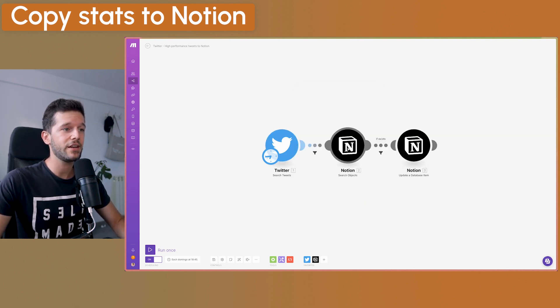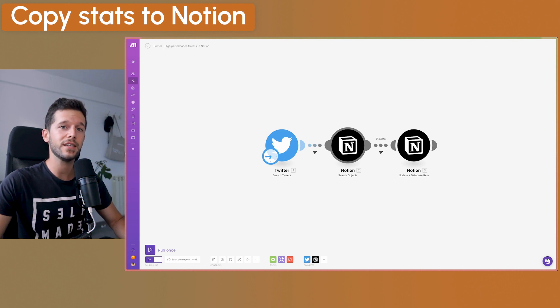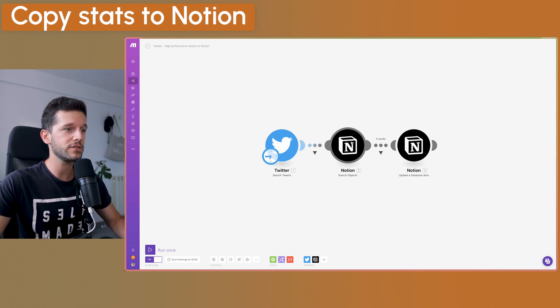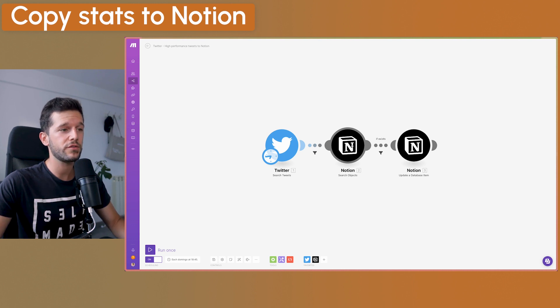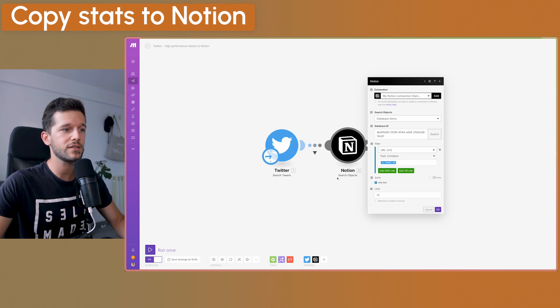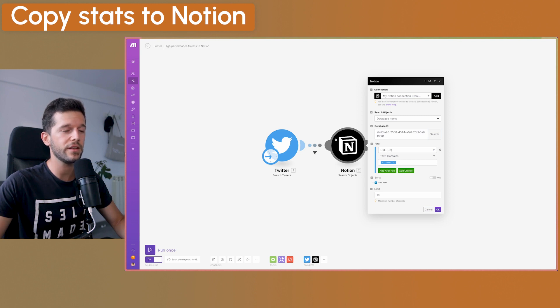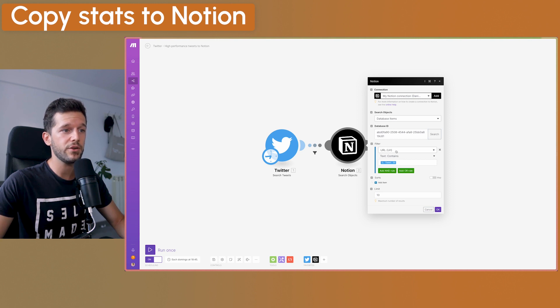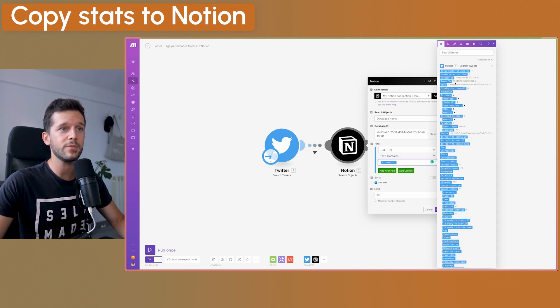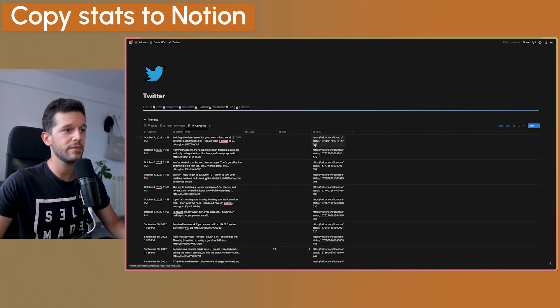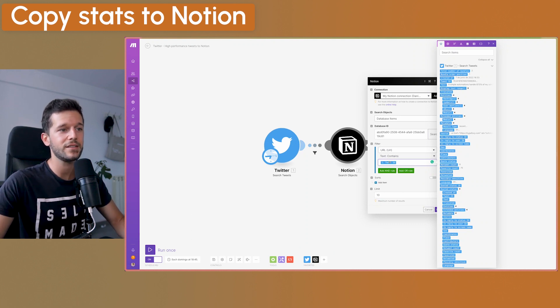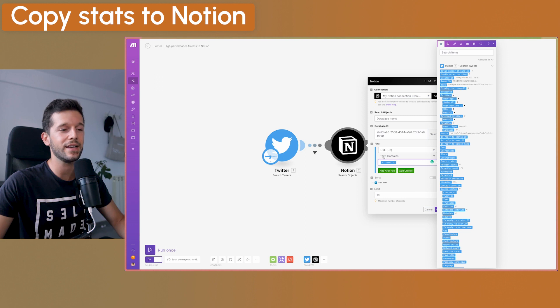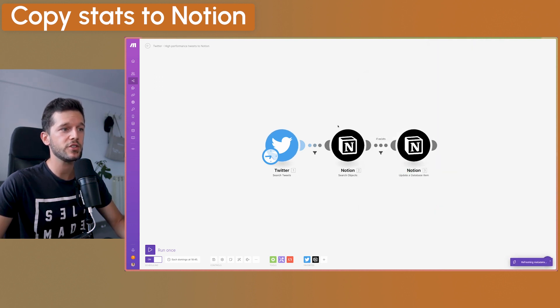And then the next step, so we can write the stats in the right tweet in our Notion database, we need to search for that tweet. And we will do it in this step over here in the search objects step within the Notion automation. This is the same database as before. And we are going to search by the URL that contains the tweet ID. This is the same as we've used before. And if you can see it here is all these numbers. And here it is very important that the text contains the tweet ID, that is not that the text matches the tweet ID. And that is it.